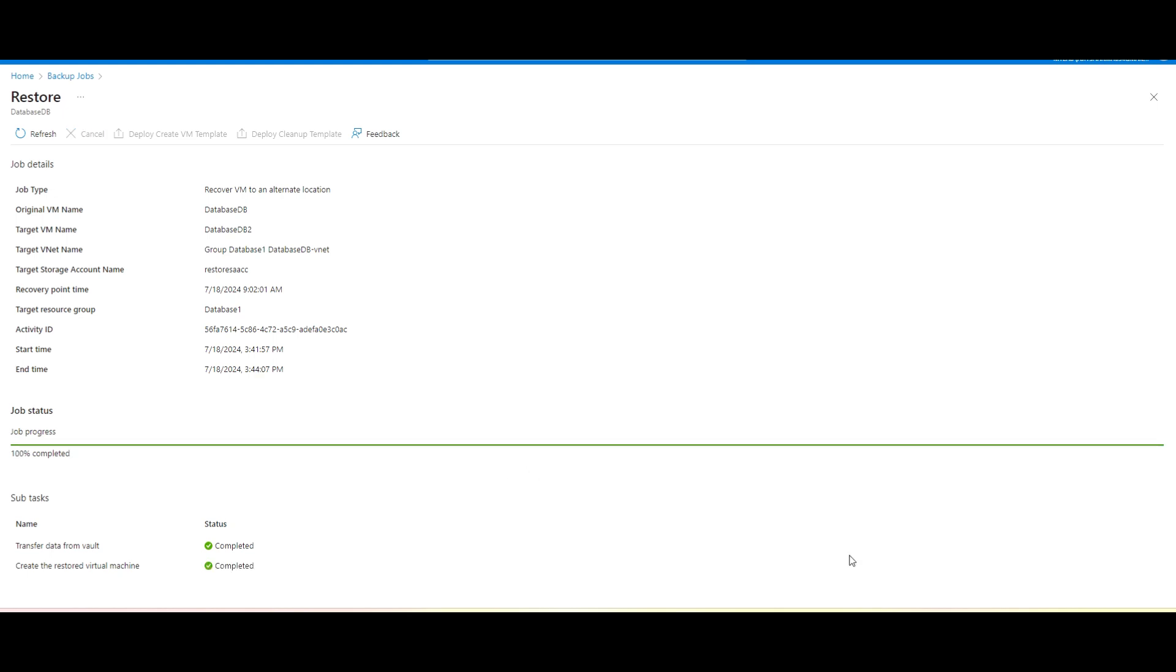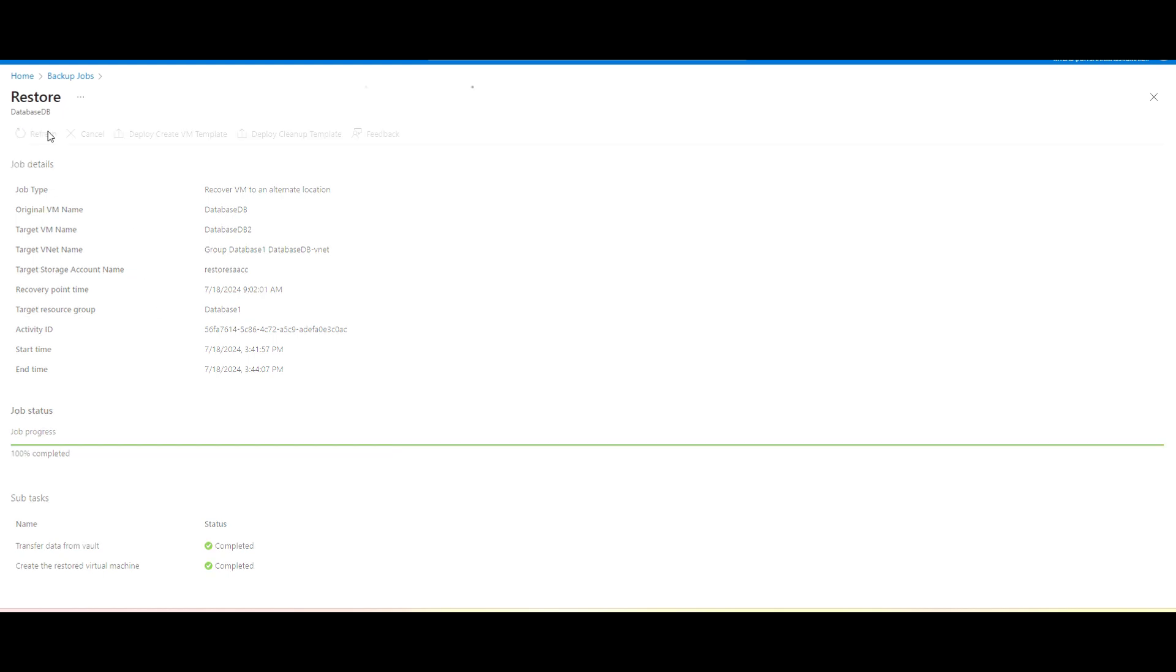So finally our restoration got completed. So here we can see the start time and the end time and job process got completed 100%. And this is the subtask which got completed as well.